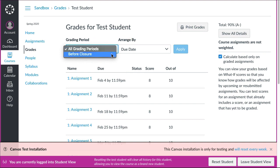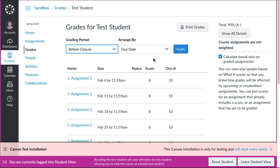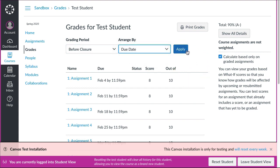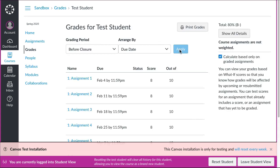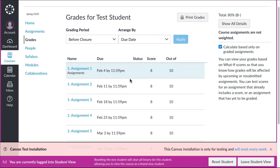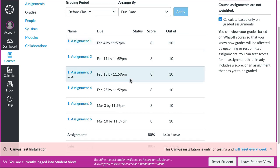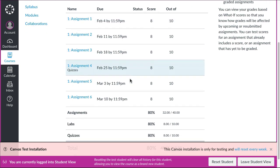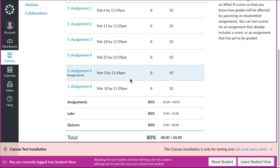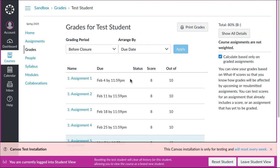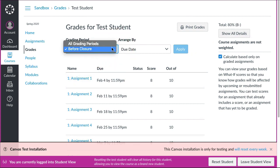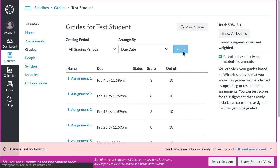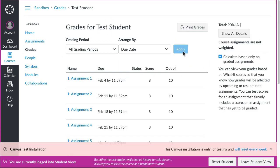However, the test student does have the option just like the teacher to go to before closure, arrange the assignments by however they want, due date, module, title, etc., and then hit apply. Once they do that they can see here are their before closure scores, all 80%, and the total up here is 80%. Going back to all grading periods, hit apply, and 90% if you're looking at all grading periods.